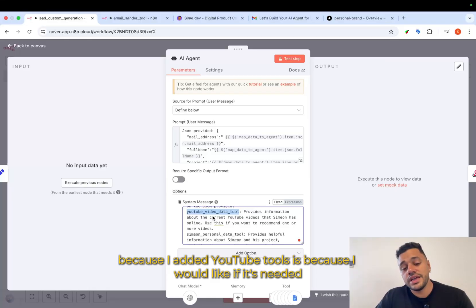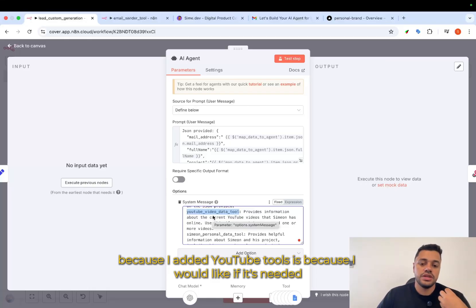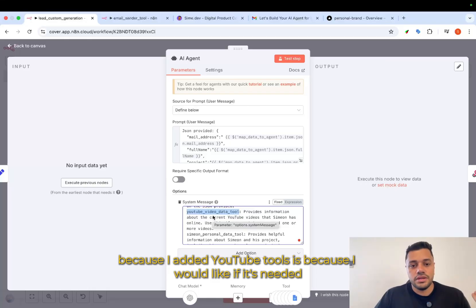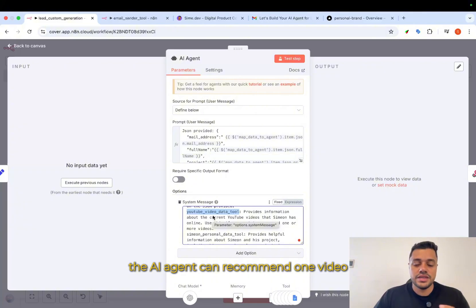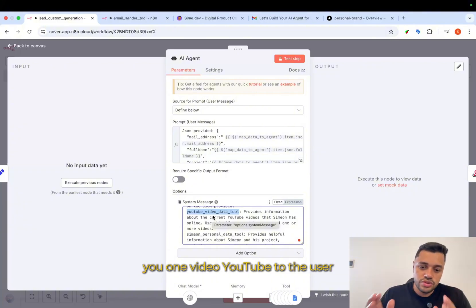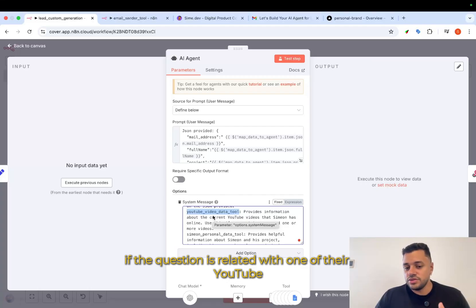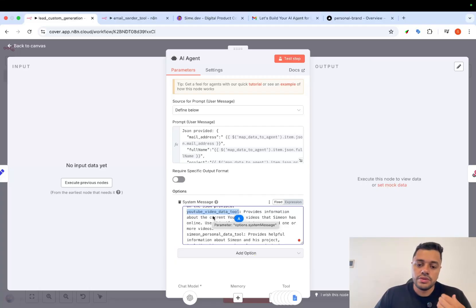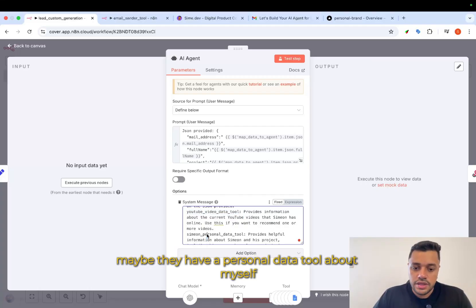Something because I added YouTube tools is because I would like, if it's needed, the AI agent can recommend one video YouTube to the user if the question is related with one of their YouTube videos that I have.